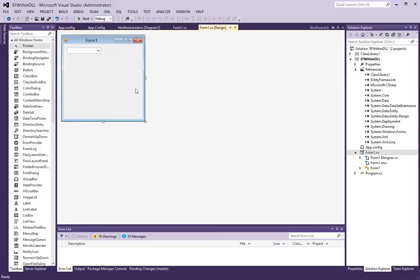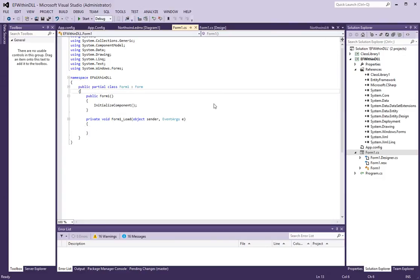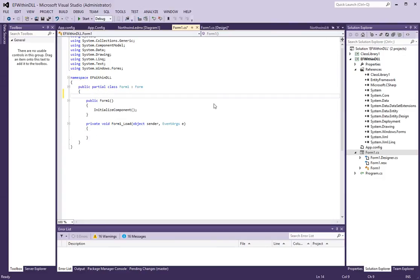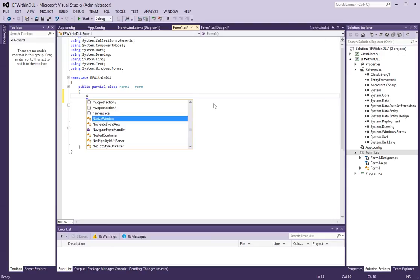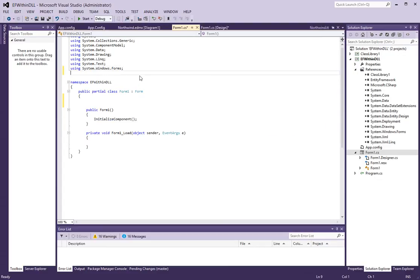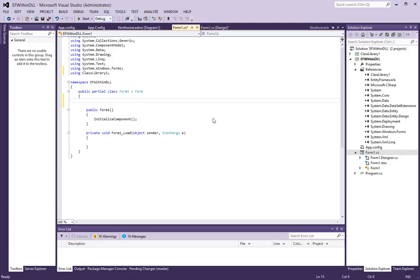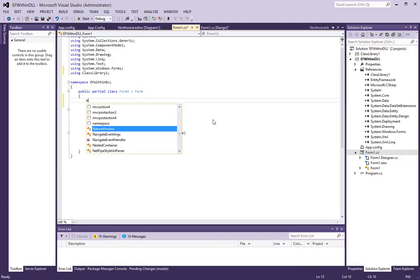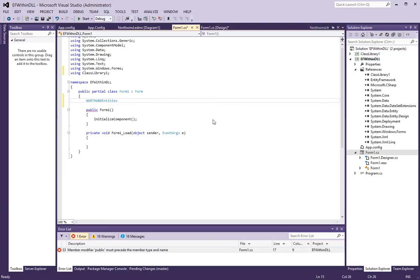So, here on the form I am first going to create a variable. So, first let's add a using statement to our class library. And then here I should have a northwind entities object.